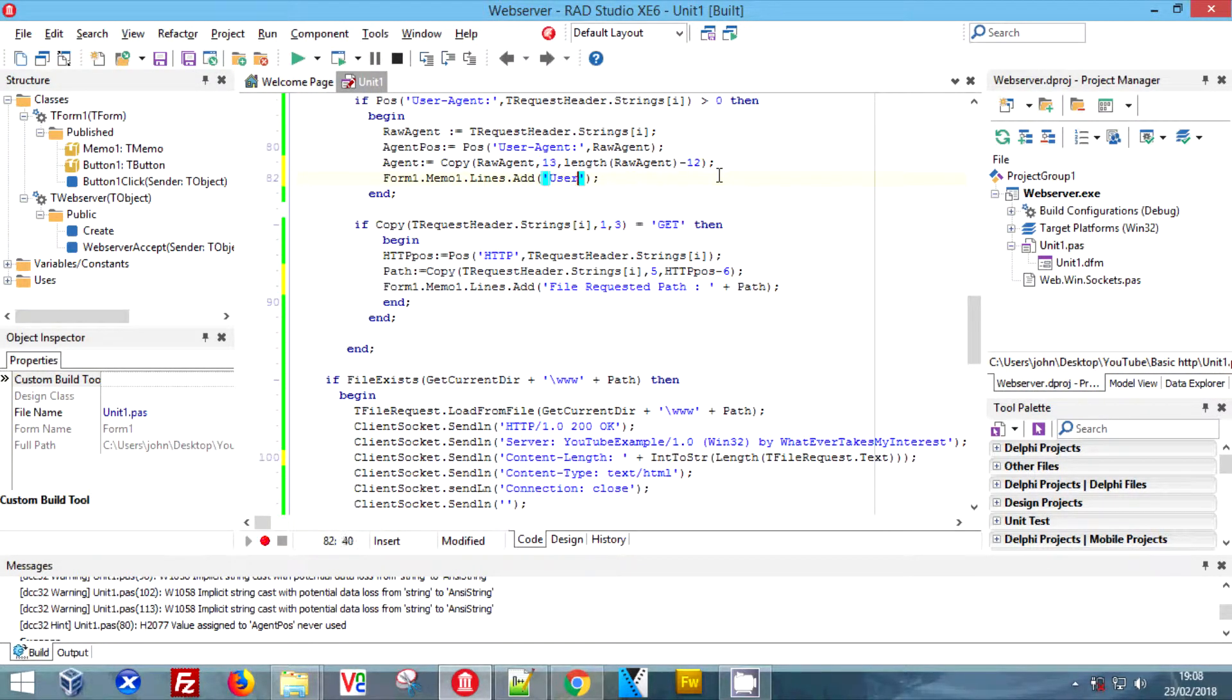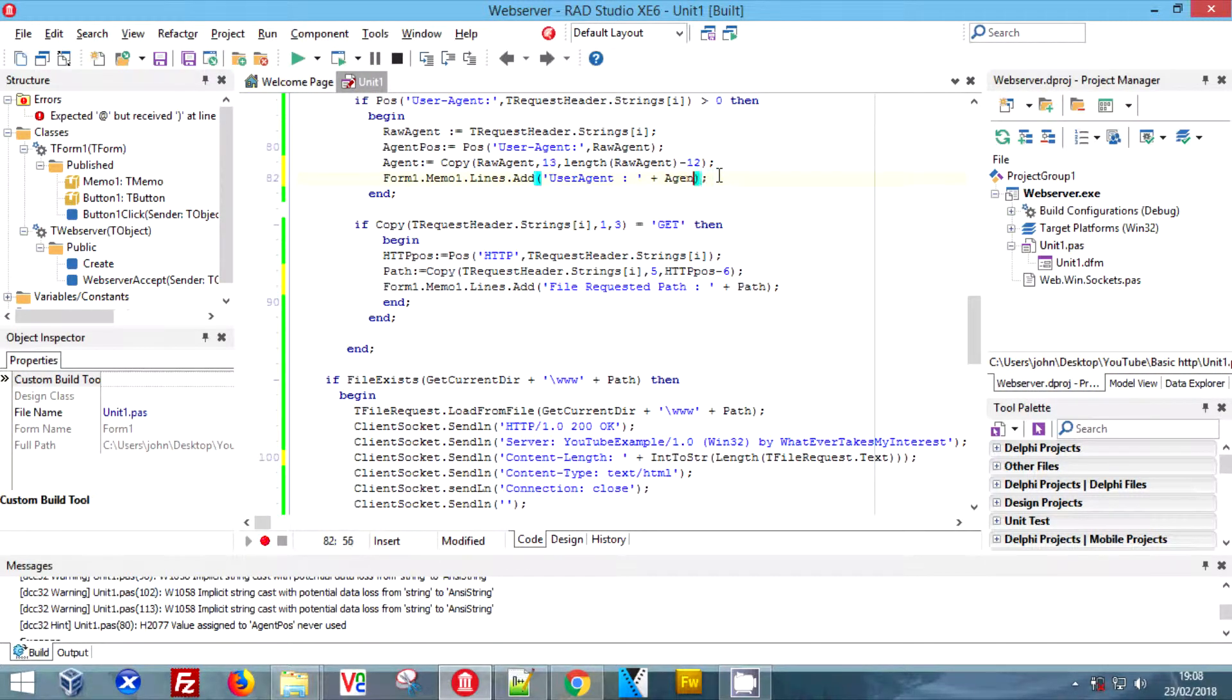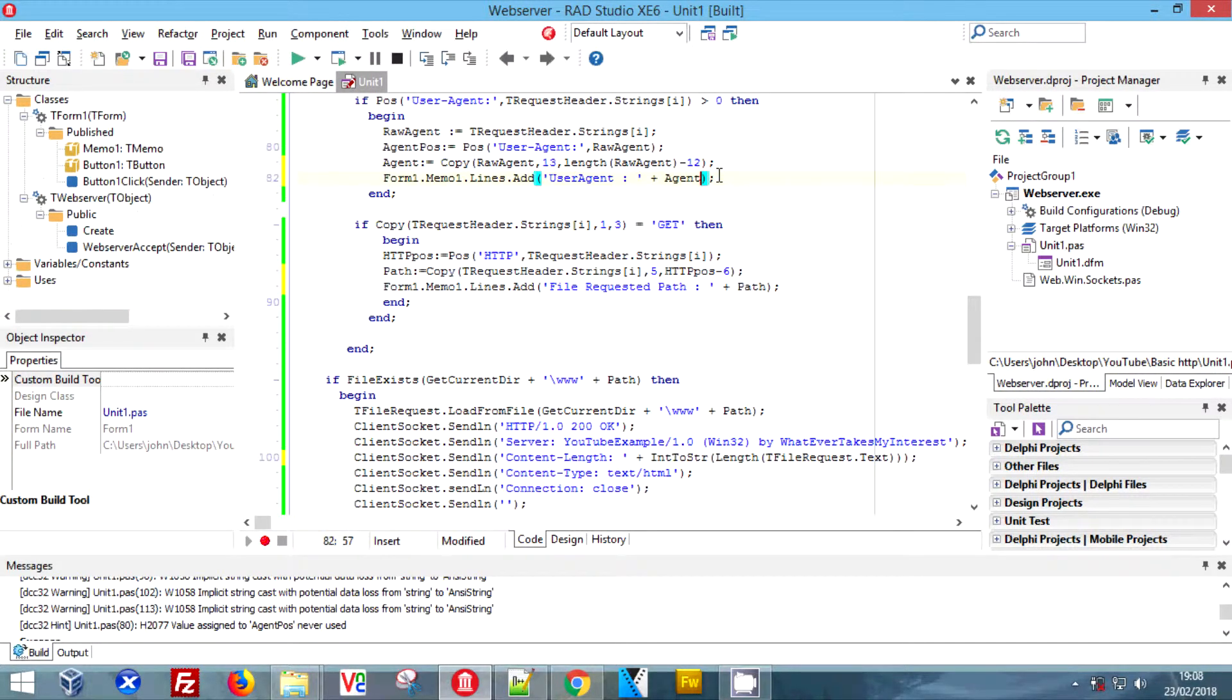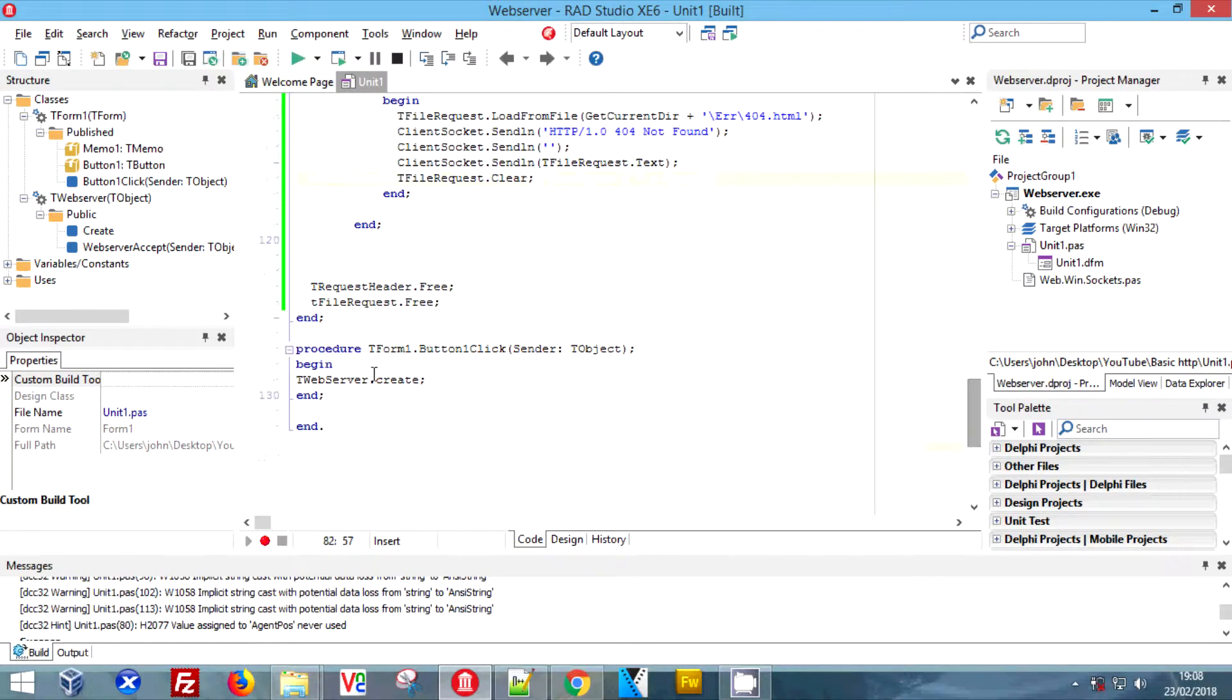You could set a session ID for these and just a variable that was constantly counting up to tell you which user agent goes with which URL request, but I'm not going to bother as this is a video for beginners.